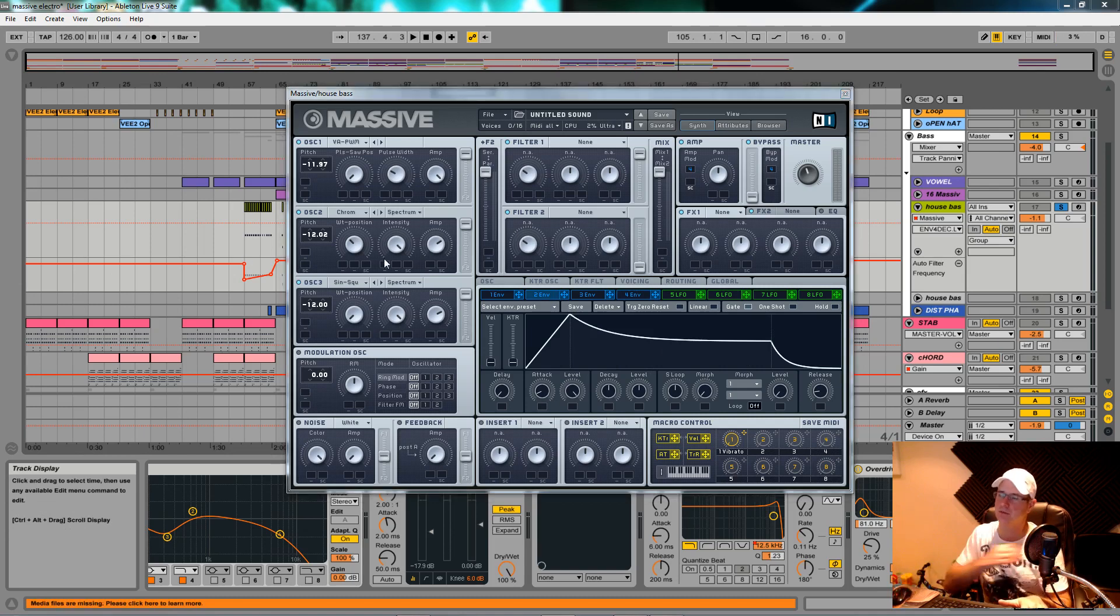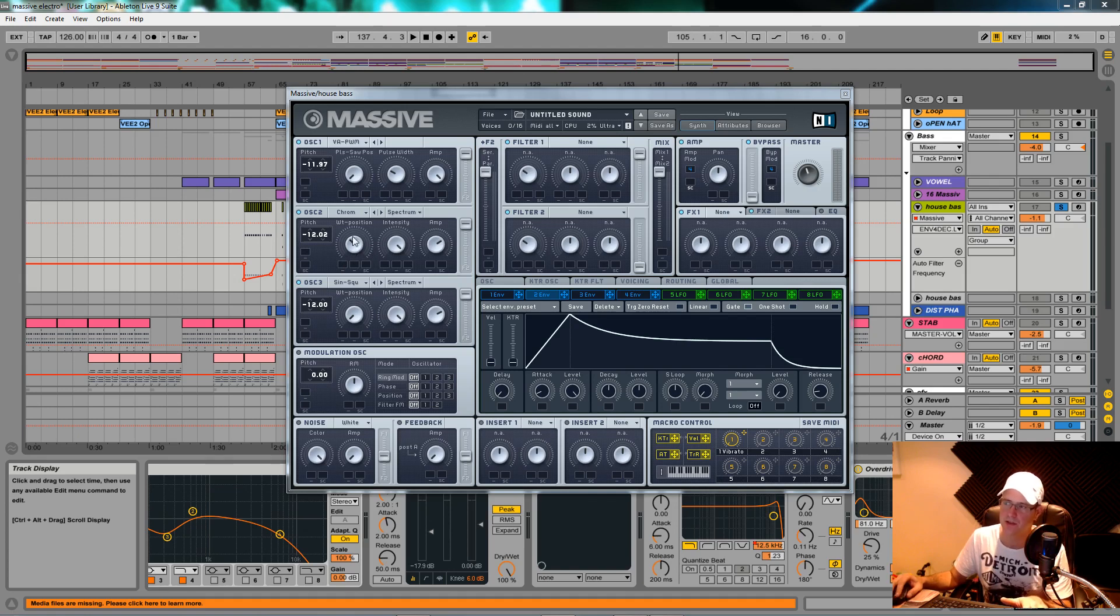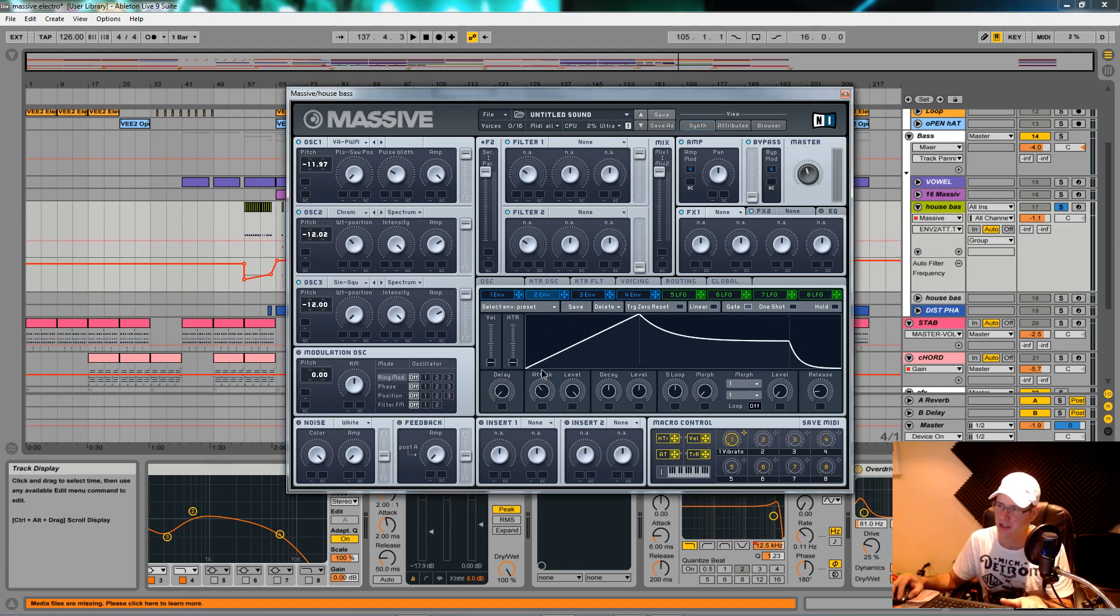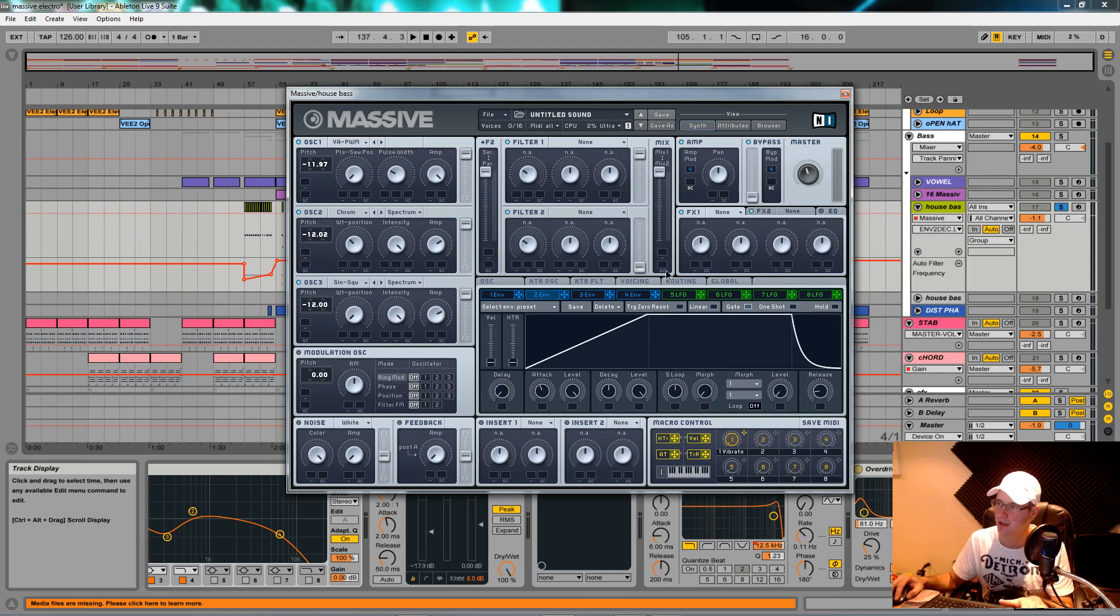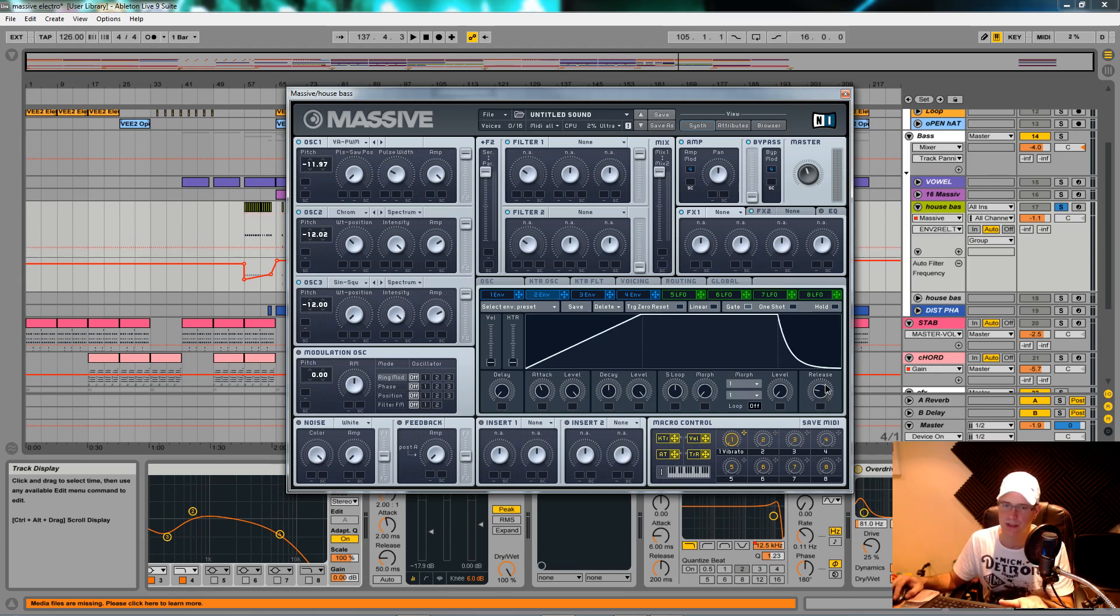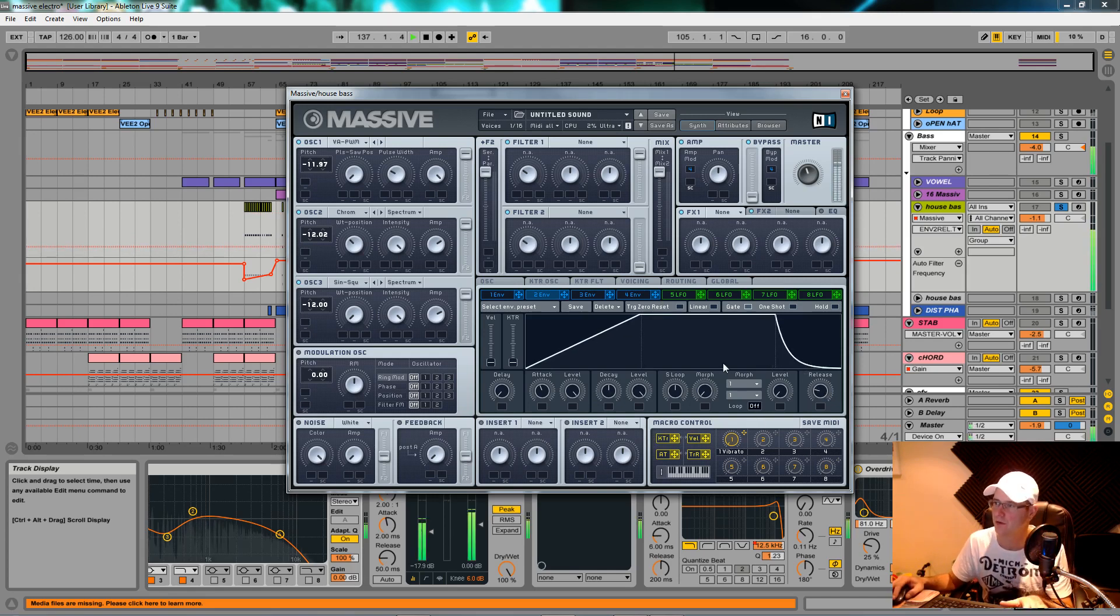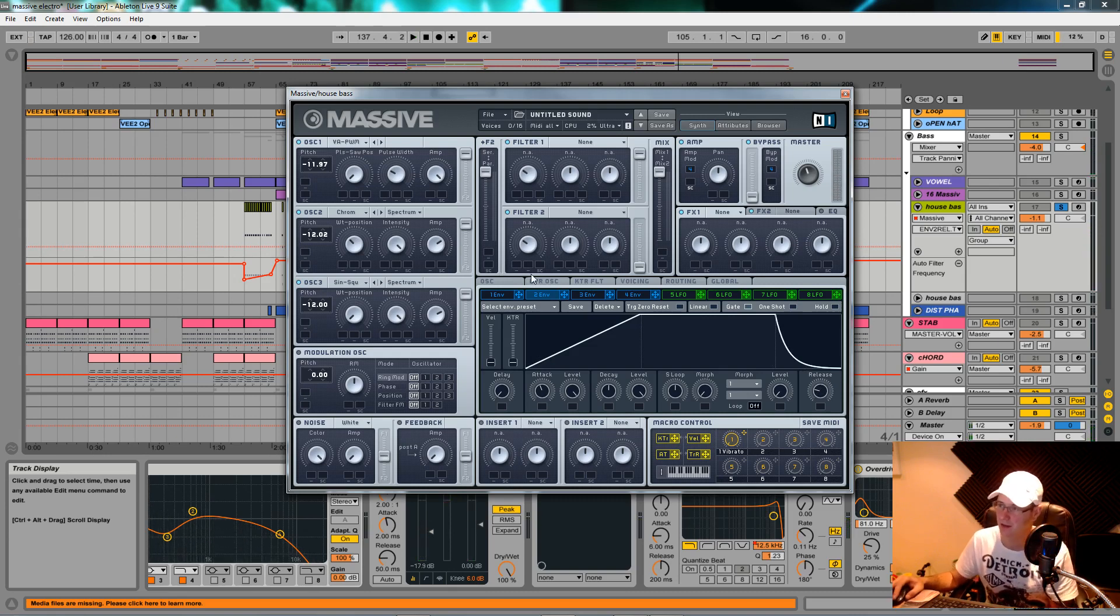Envelope two is what's going to be doing all the automation. I'm going to use it to modulate the filter cutoff and also the wavetable position for oscillator two. We want quite a longish attack, about eleven o'clock on a clock dial. Decay dead center, level all the way around to maximum, and just give it a tiny bit more release. You're not going to hear it affecting anything yet because we haven't assigned it to anything.